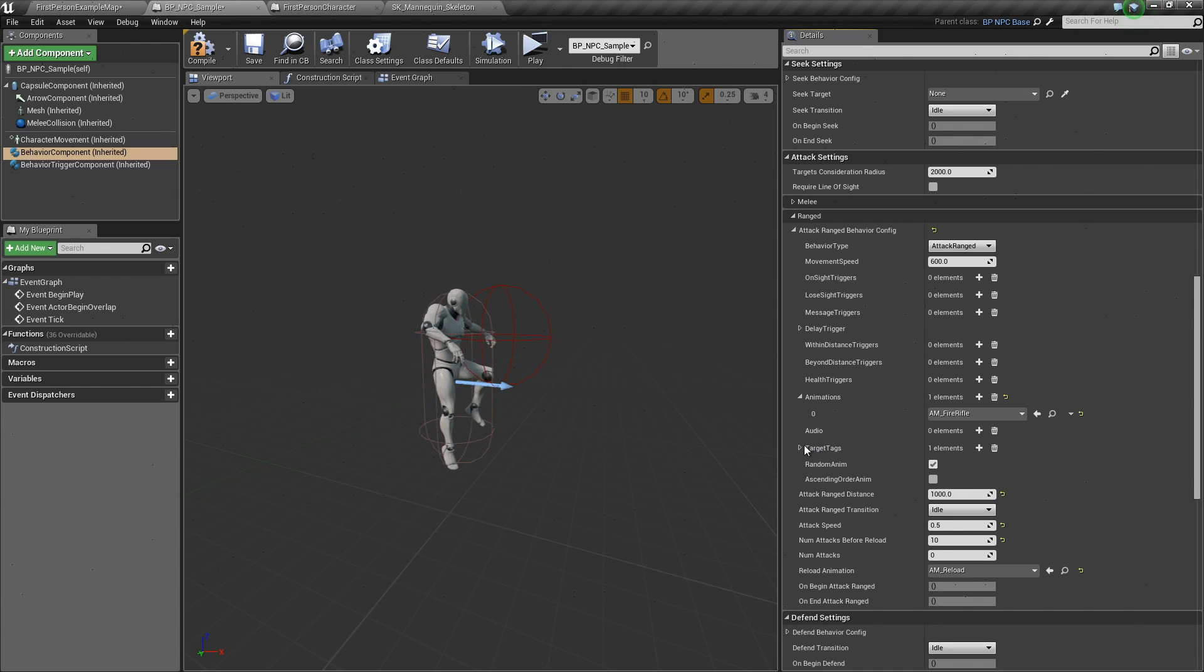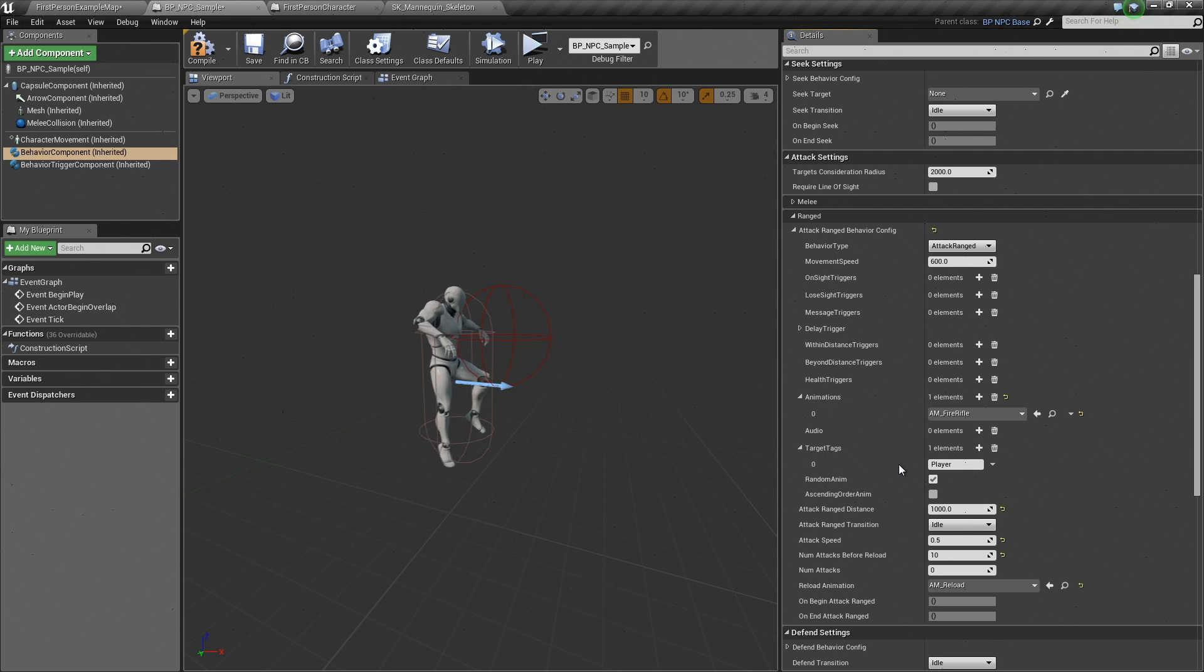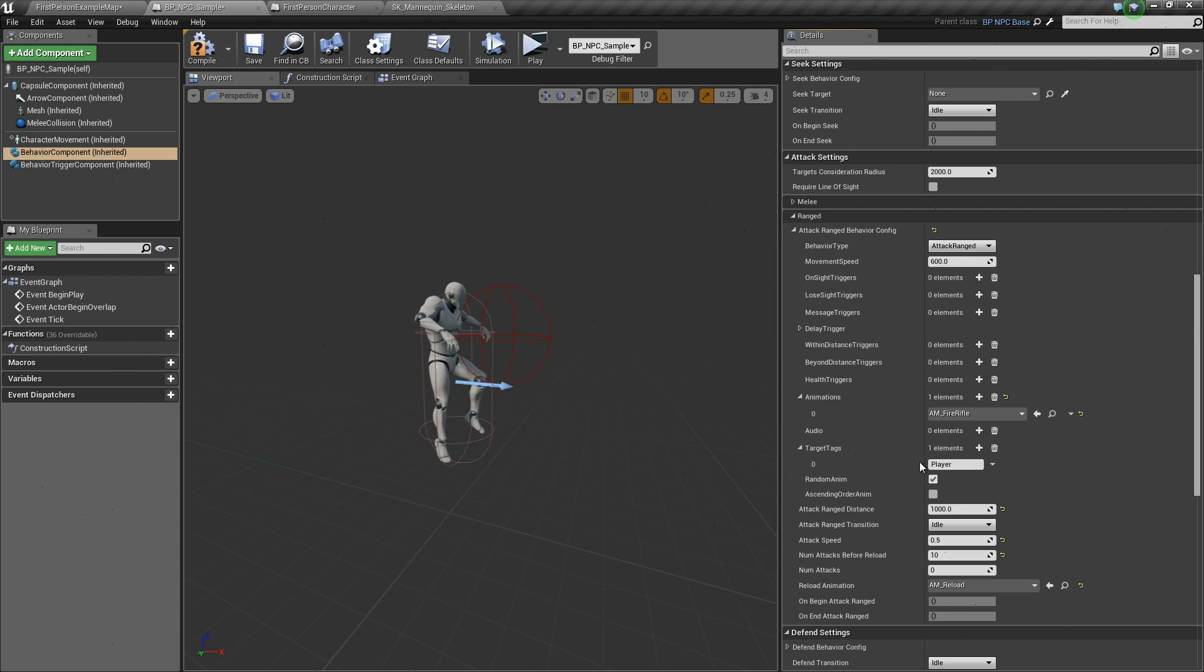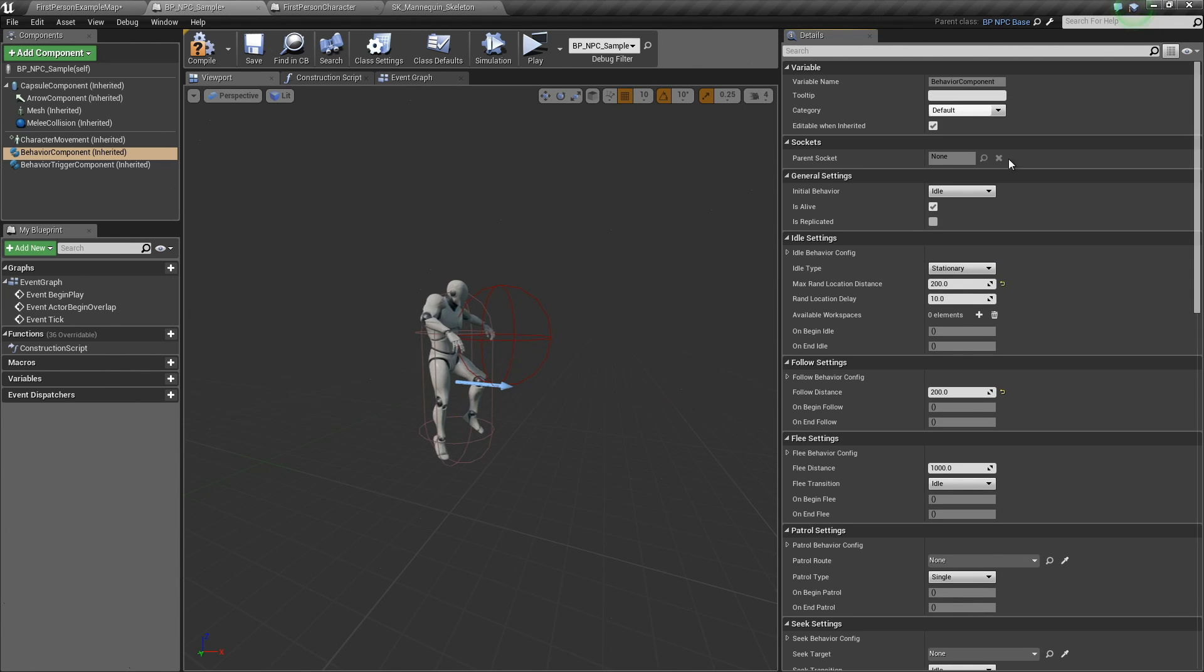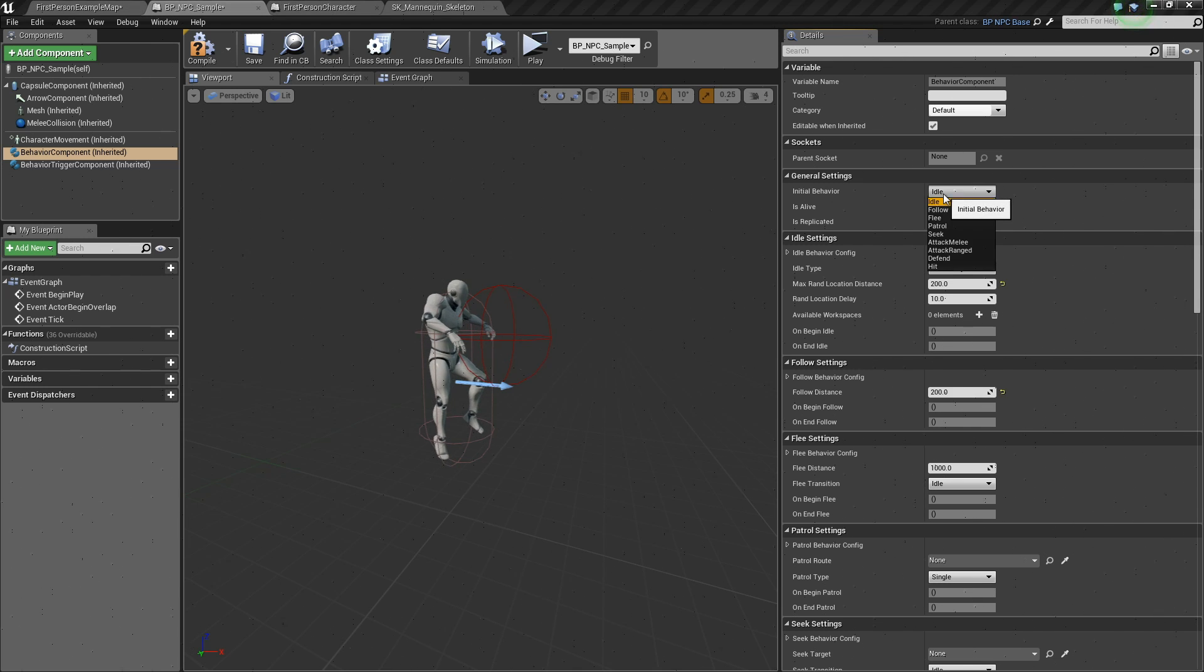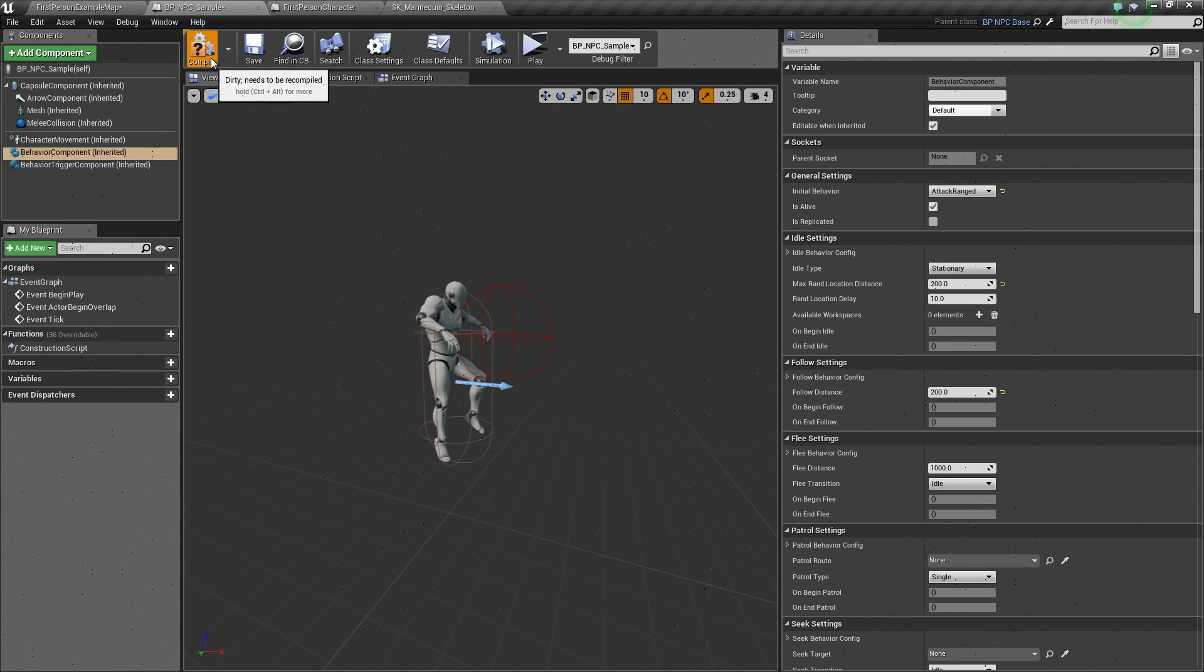Now, here in the target tags, you can see that it is set to player, meaning our AI character will be looking for an actor that has a tag of player. In the general settings above, let's set the initial behavior to attack ranged. Hit compile.